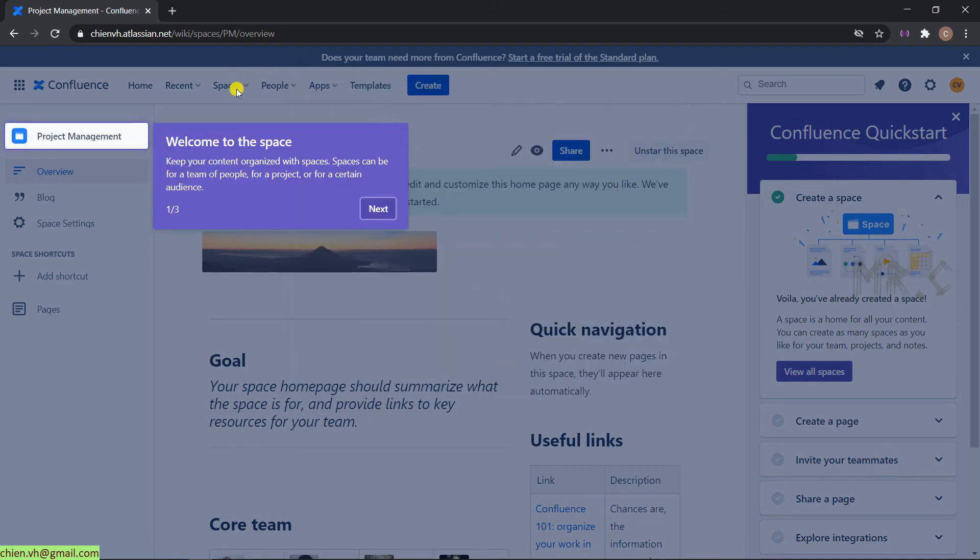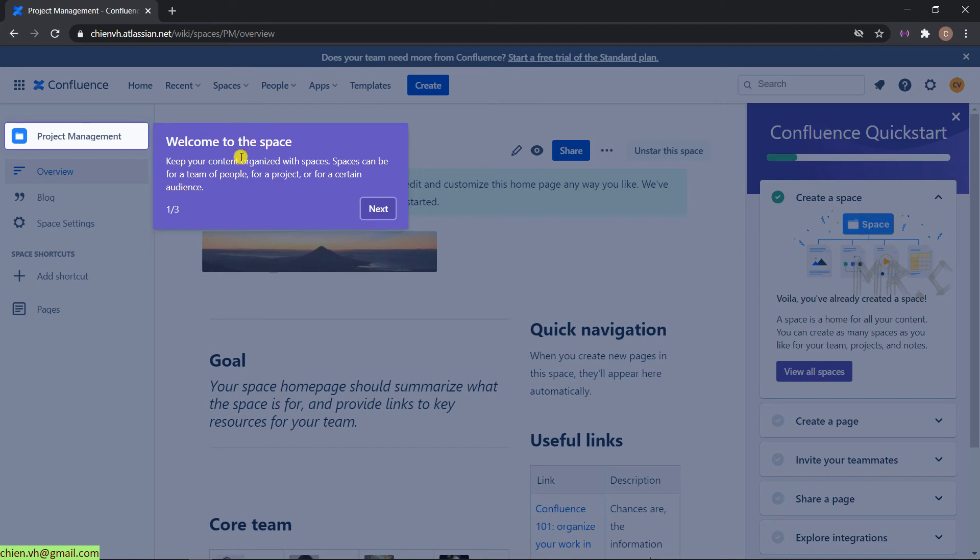It will display some of the guideline messages on the screen. Welcome to the space. Keep the content organized with spaces. Basically, it can be for team, people, for project, or a certain audience. Next.